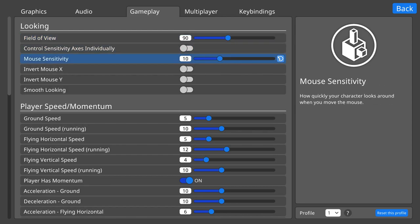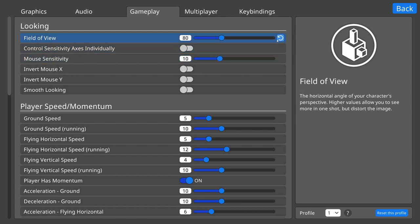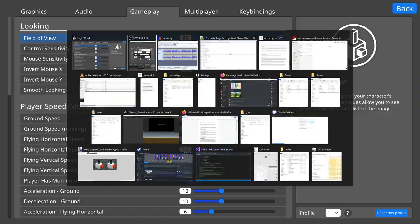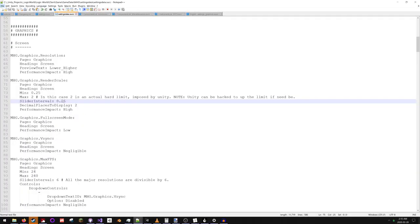These values are super easily defined in text files, easy for us to add, easy for modders to add.